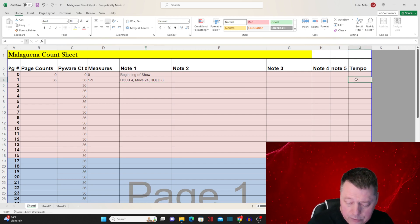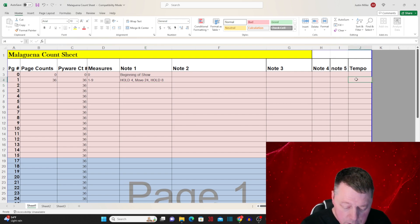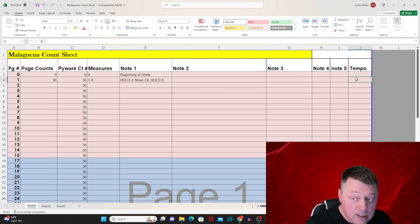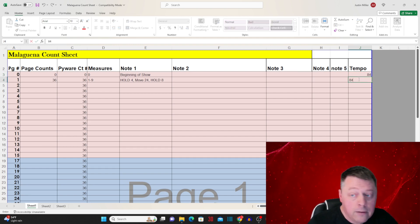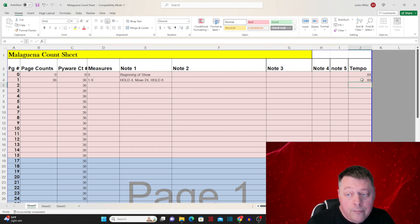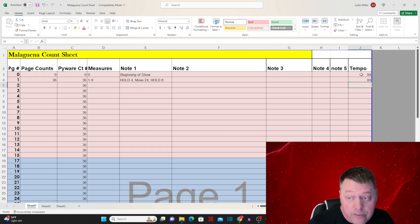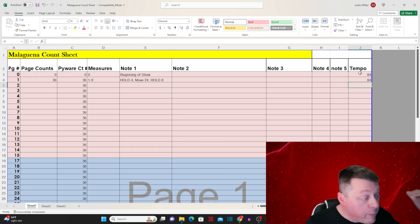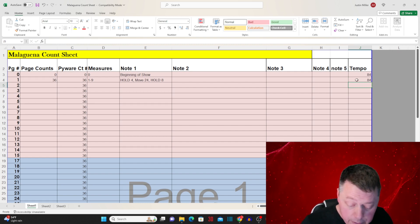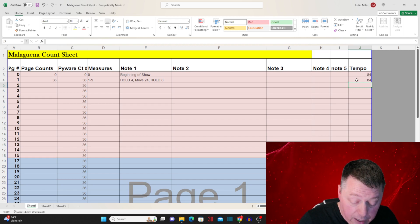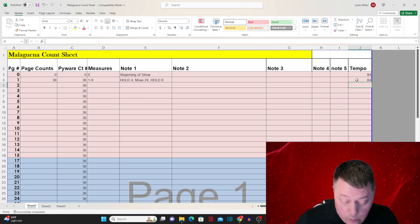We want to put the tempo down, so the tempo is going to be 84 beats per minute. We're going to put it in page zero as well, because technically it's starting there — but it's really page one that we have the tempo of 84 BPM.